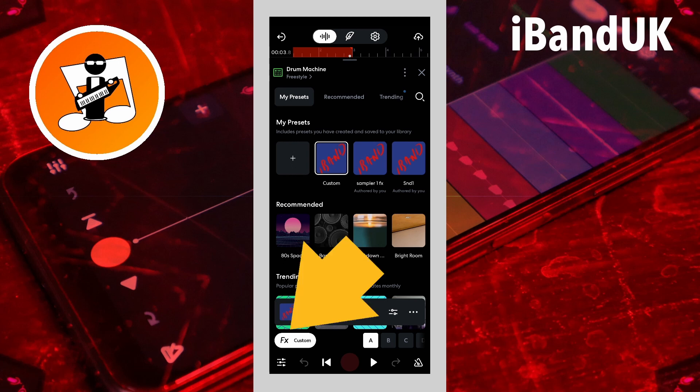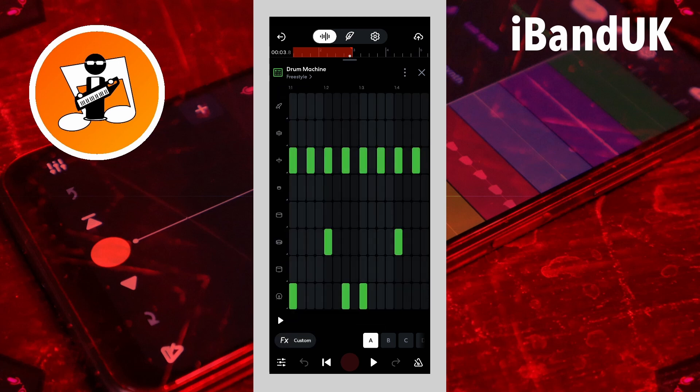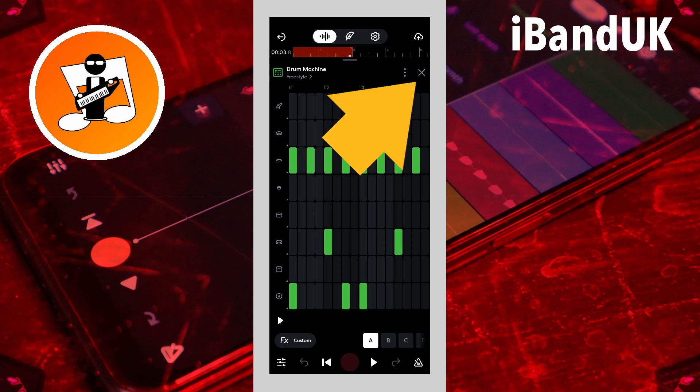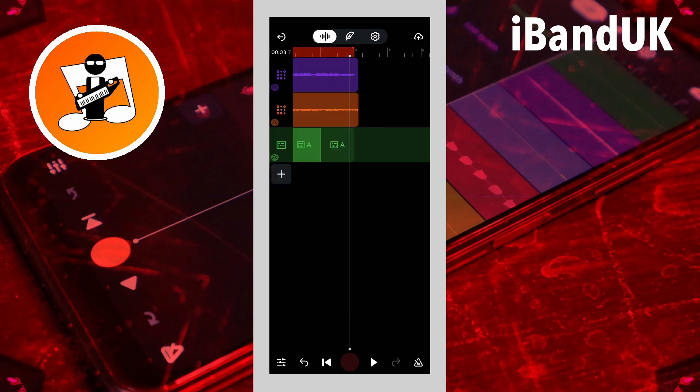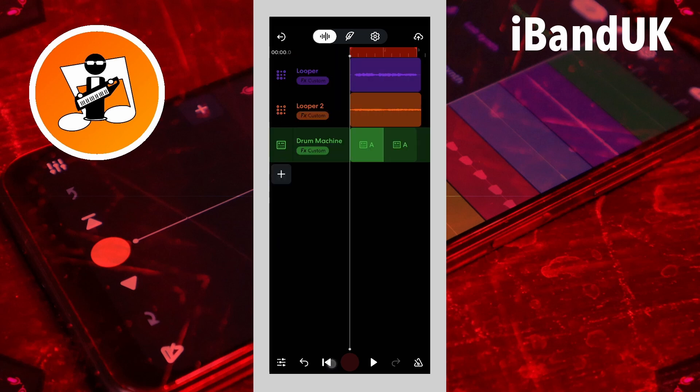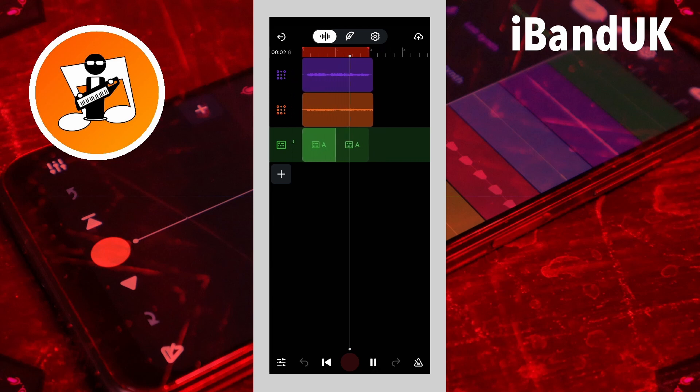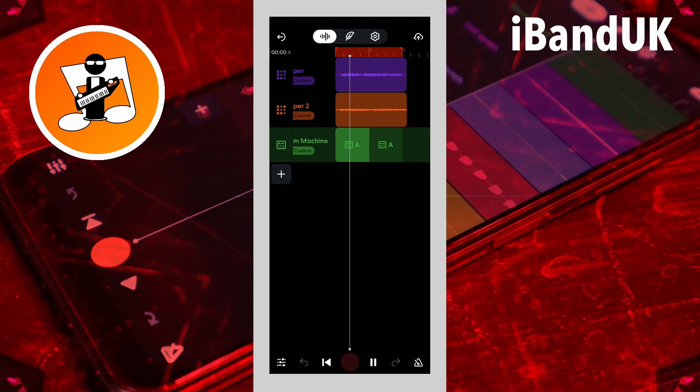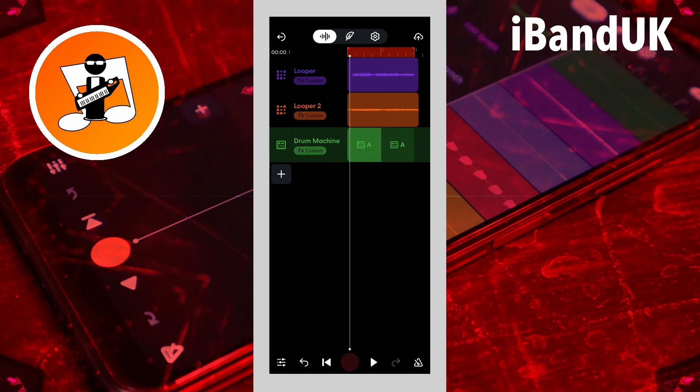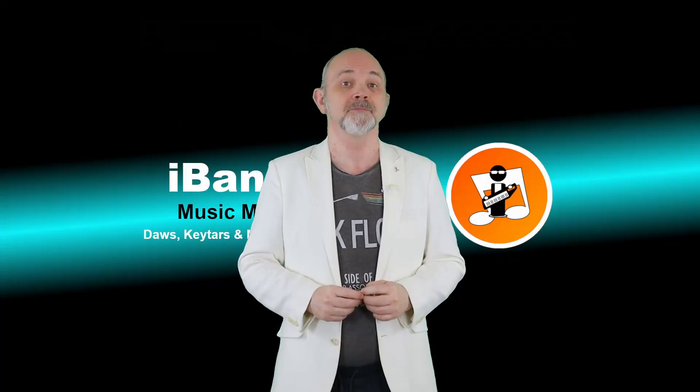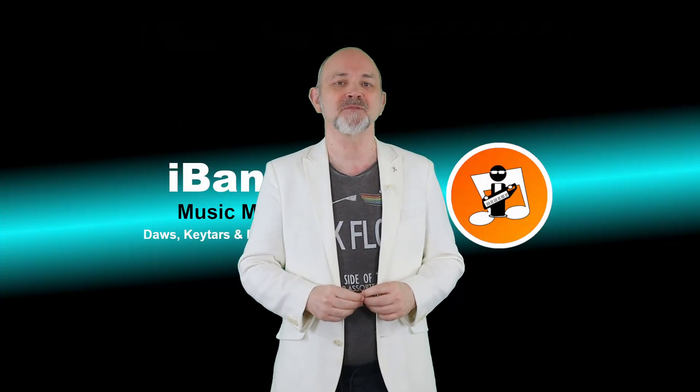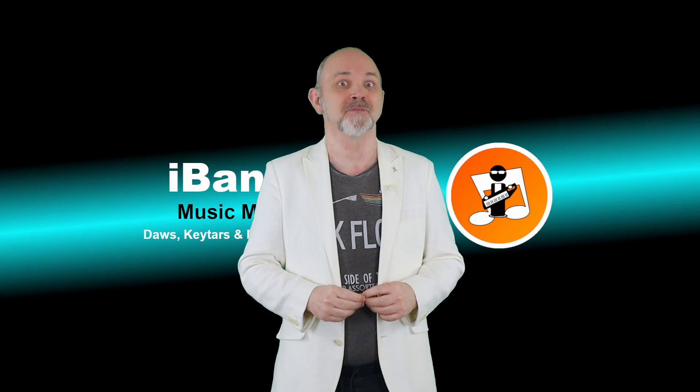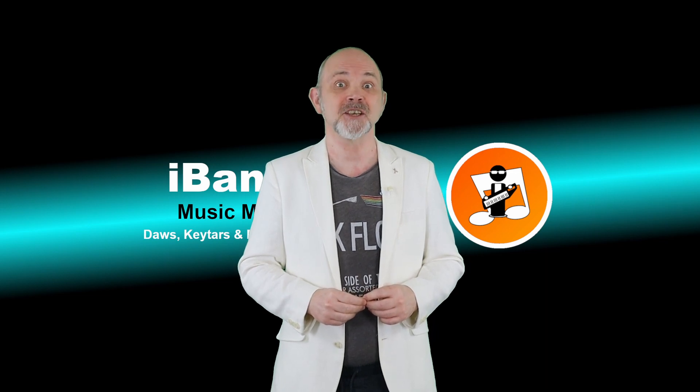Now tap on effects. Then tap on the X icon. If you enjoyed this video do give us a thumbs up and click on that subscribe button. Cheers.